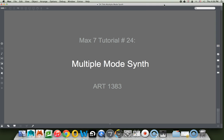Hey, welcome to Mac 7 tutorial number 24, Multiple Mode Synth.